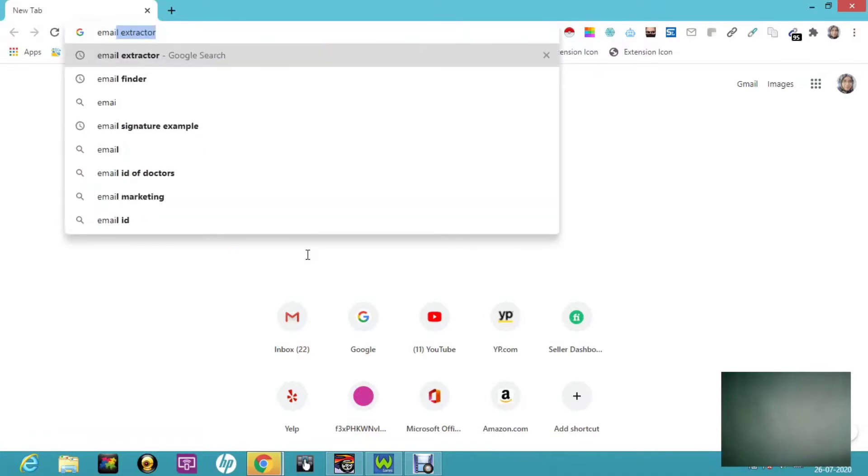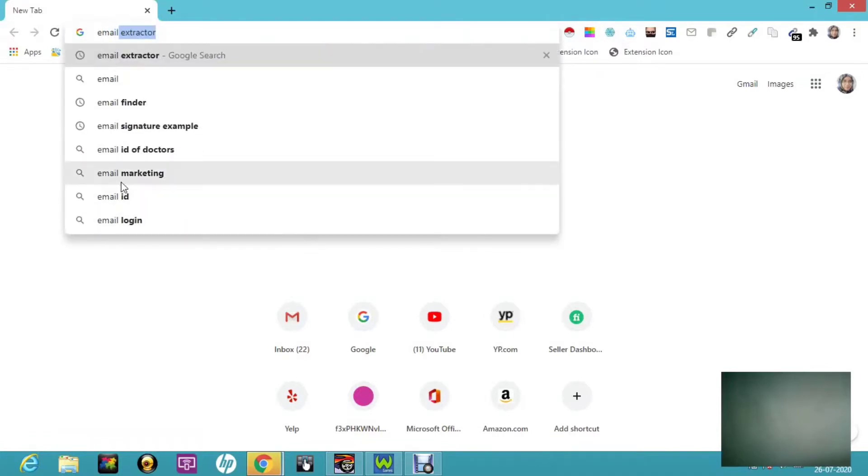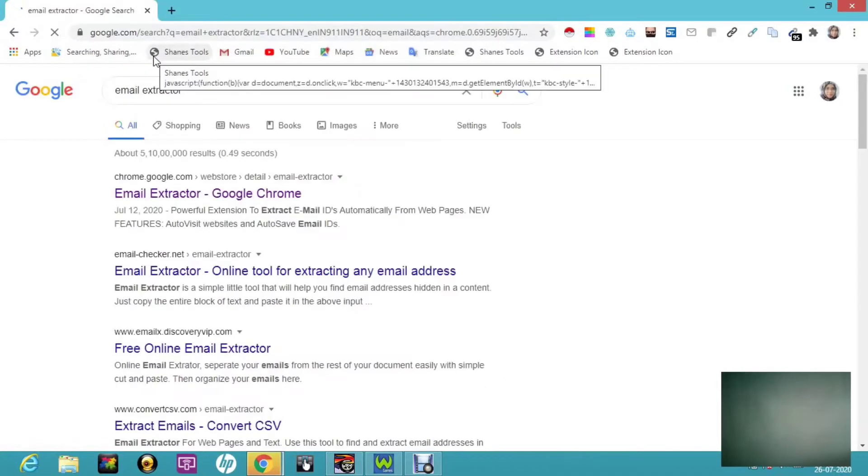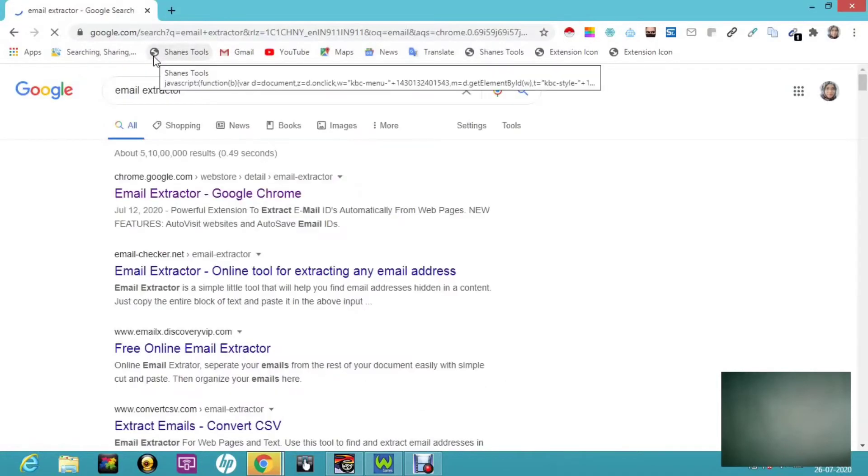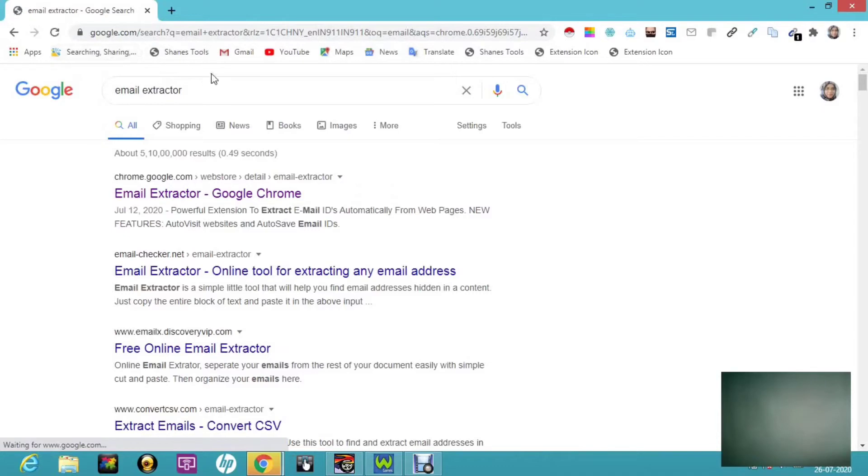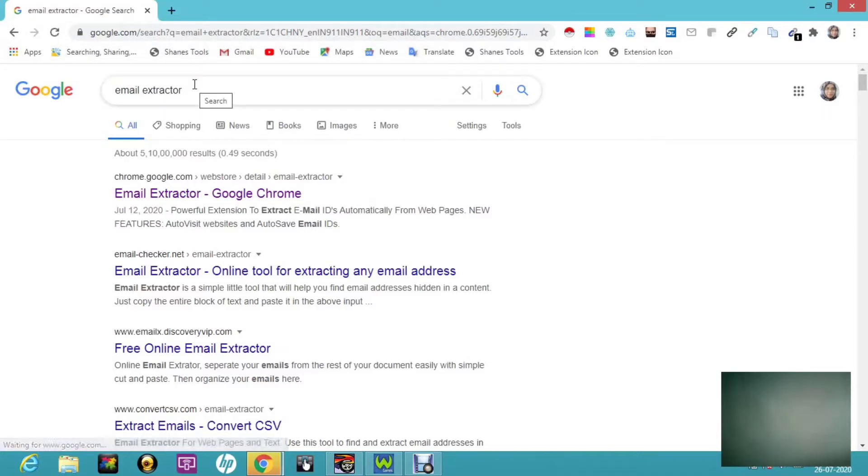Today we are going to use one extension called email extractor. Already we have discussed about Shane tools. If you're not aware of it, just try to check my description box. There I have shared a link regarding Shane tools.